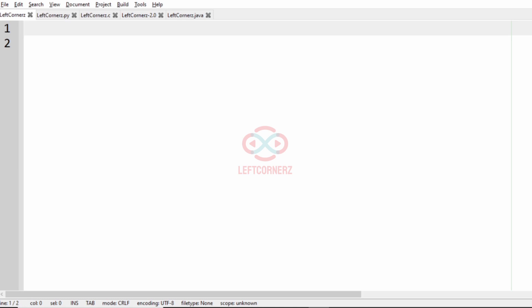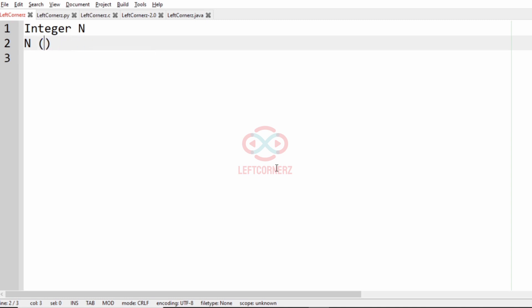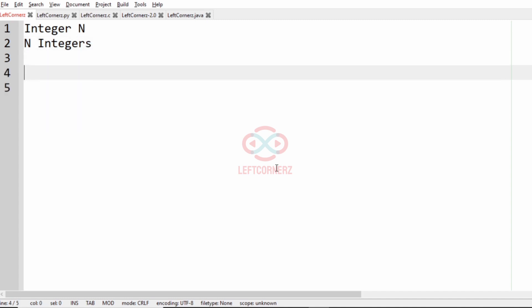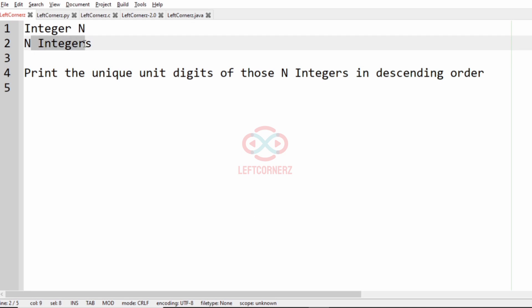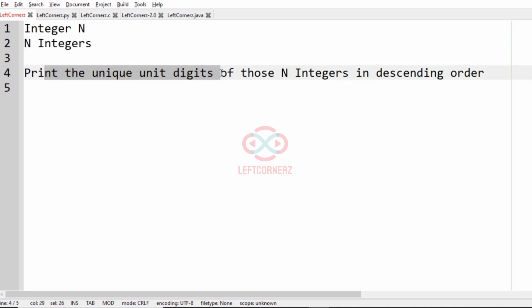Let us solve today's daily challenge using C programming language. The program must accept an integer n and n integers as input, and it must print the unique unit digits of those n integers in descending order.